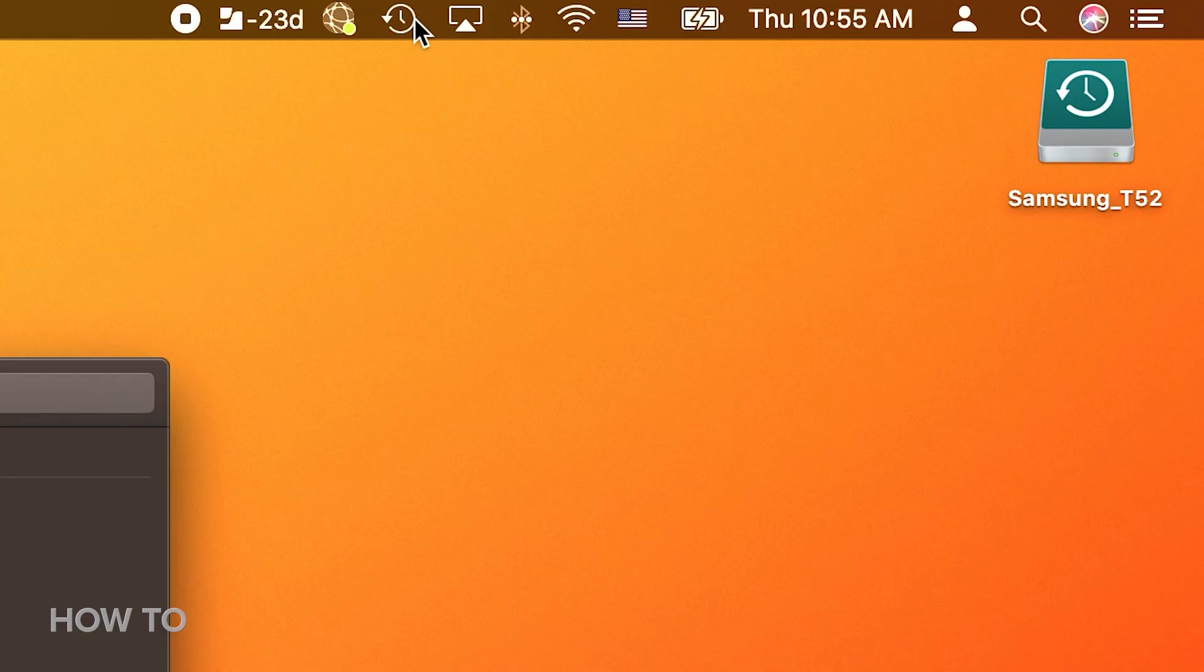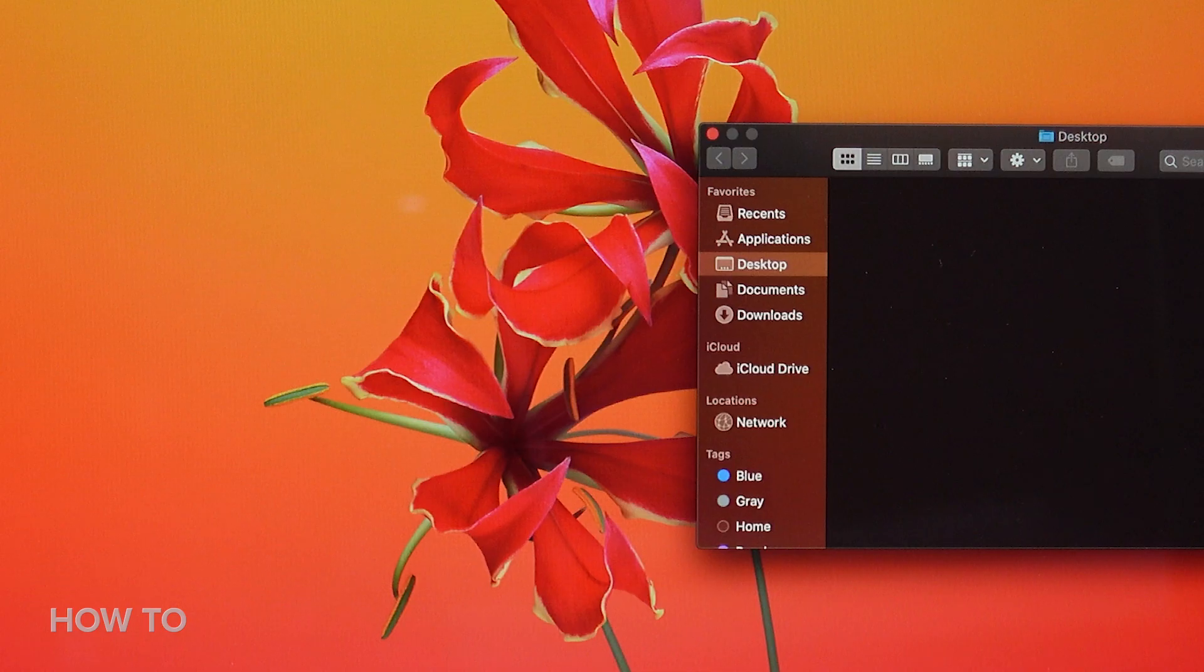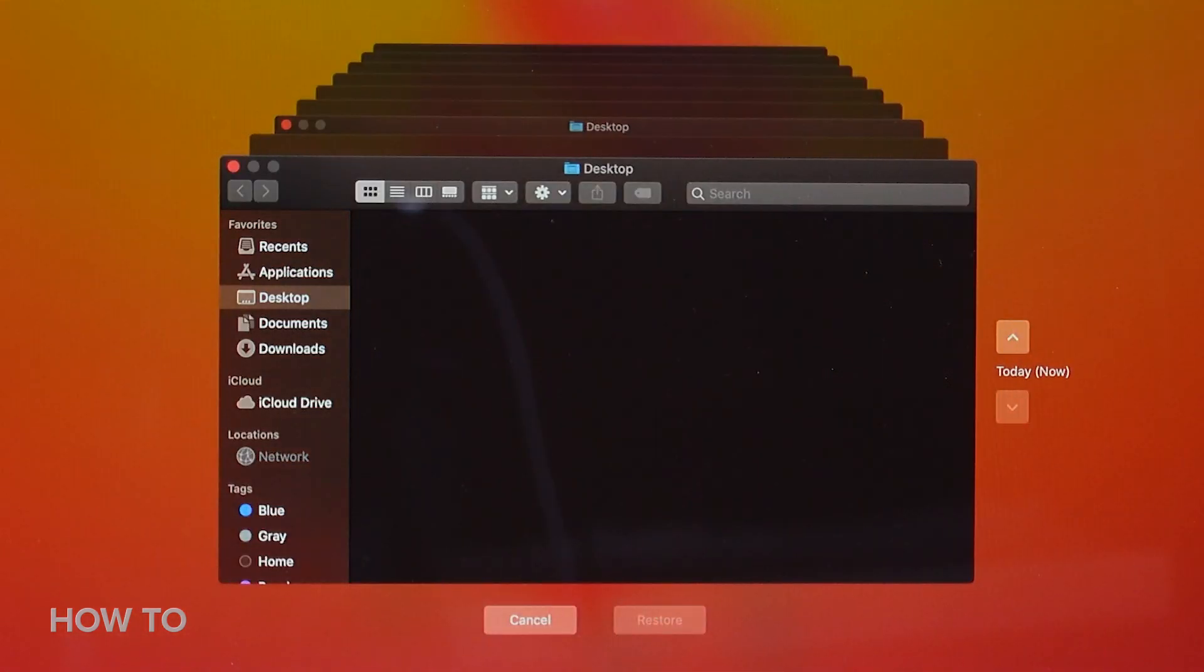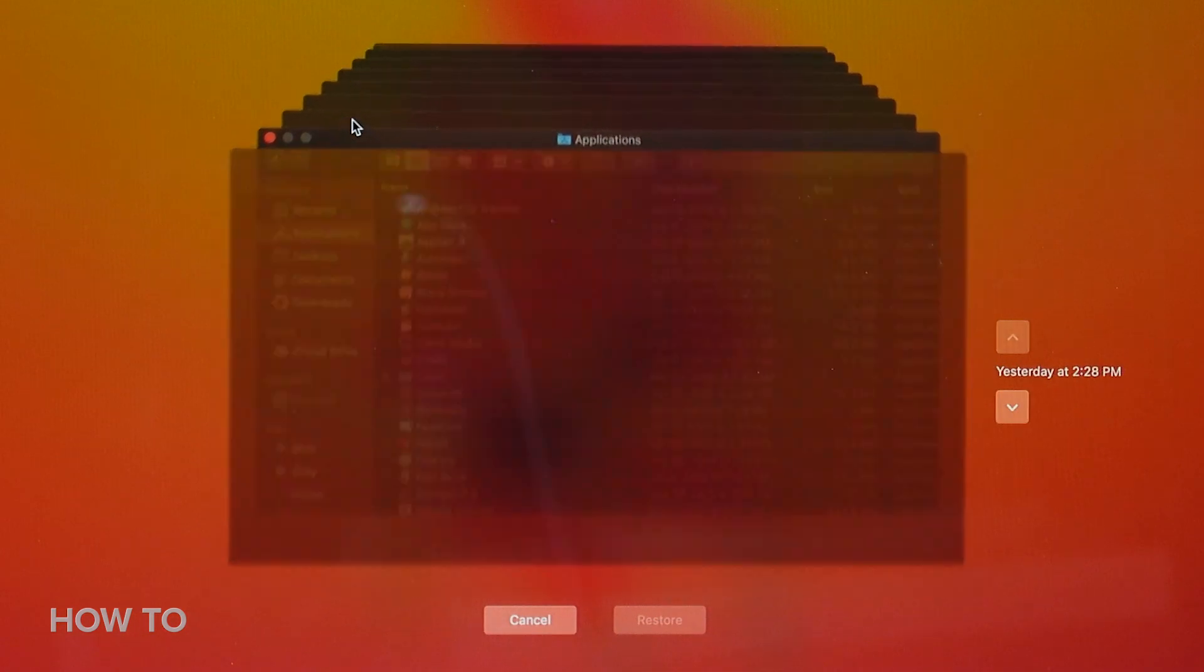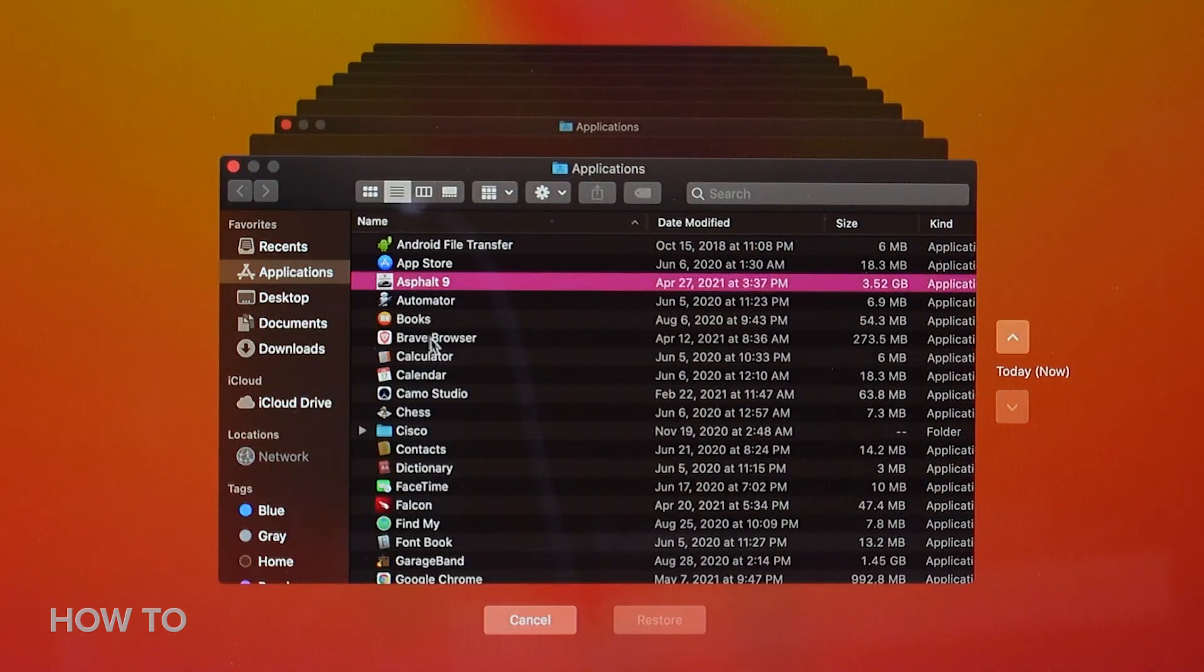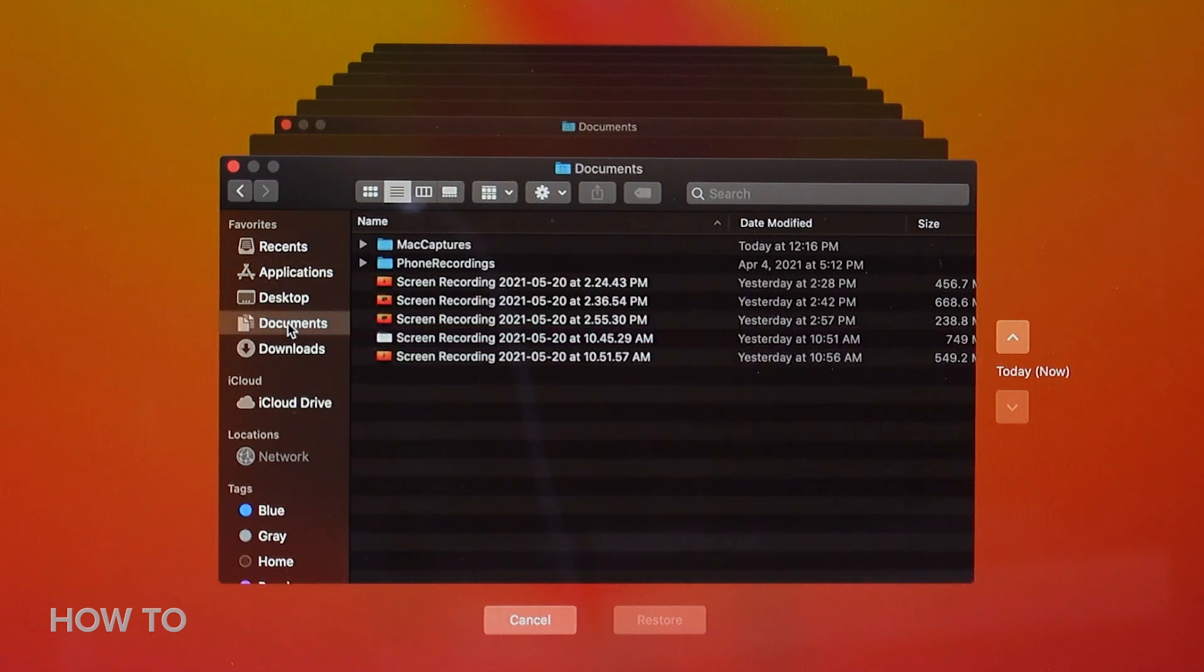In the event you ever need to restore your system or even a single file to a previous point in time, click the menu bar icon and choose Enter Time Machine. You'll see your previous Time Machine backups like cards in a Rolodex. Scroll through and find the one you want, and click the Restore button.